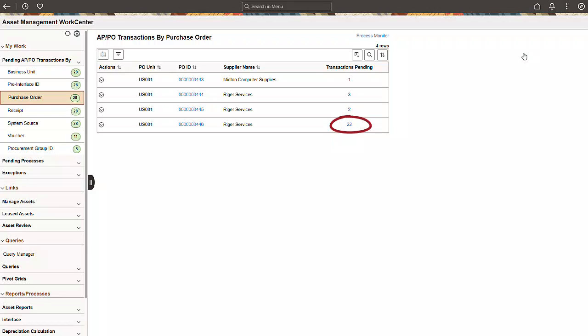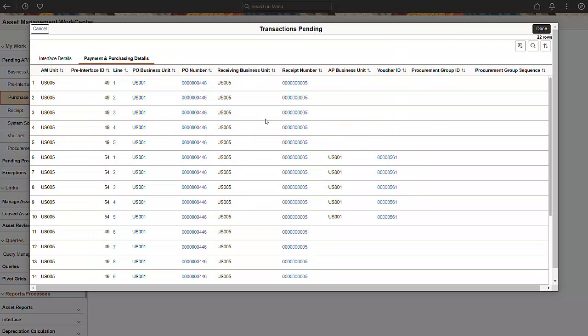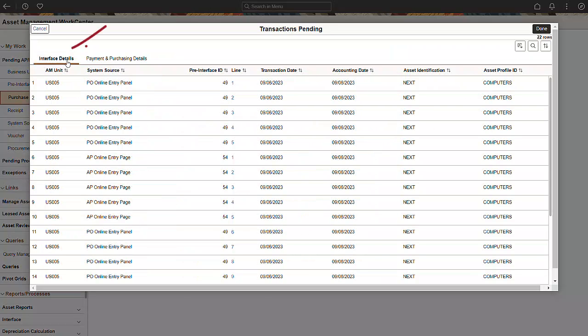Select the transactions pending count to review the pending interface details. The Interface Details tab on the transactions pending window includes system source, interface ID, line number, transaction and accounting dates, and asset and profile IDs.